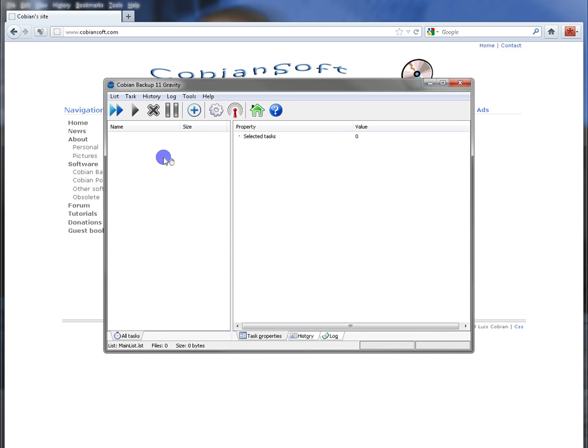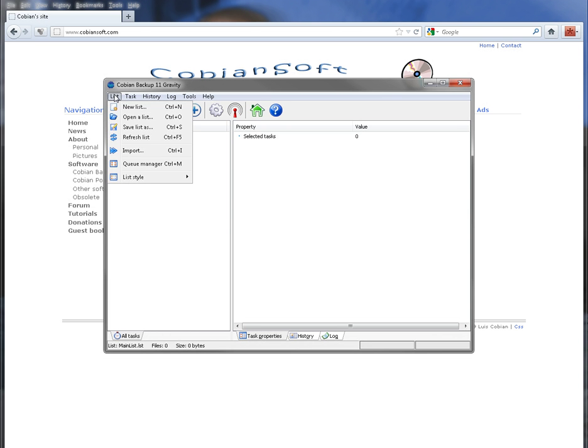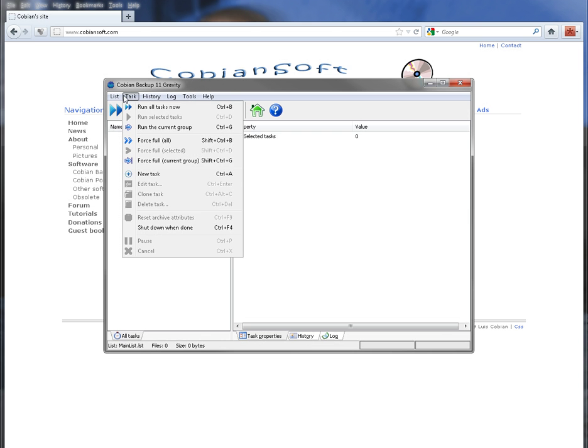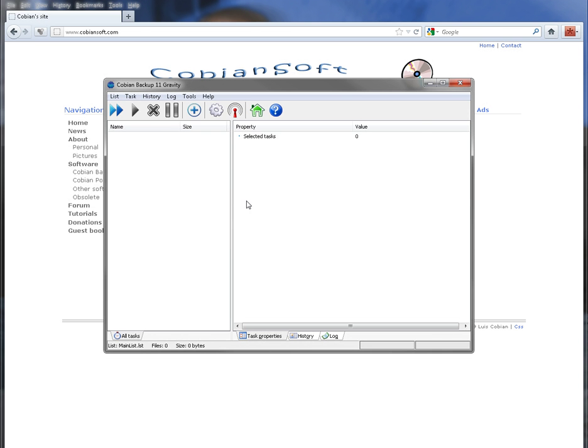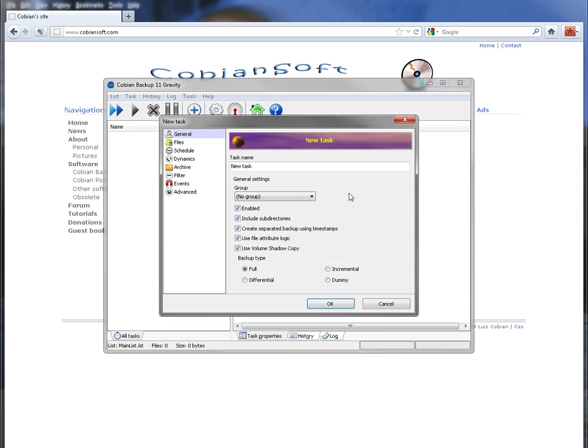It's pretty much the same as the old Cobian Backup other than I'll show you here. If you go under task and then do new task or you hit control A, it'll pop up the window here and set up your task. Got your name of course. And there's a new one that says group. You can actually set up groups now. Which is nice in a way, depends on the person.